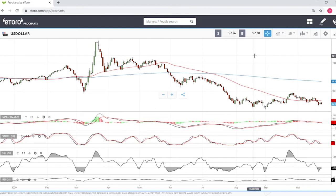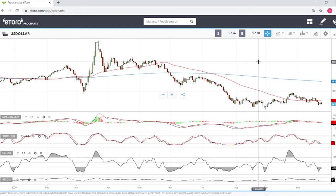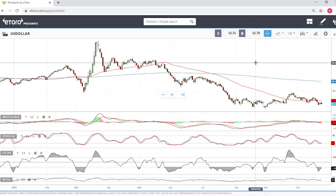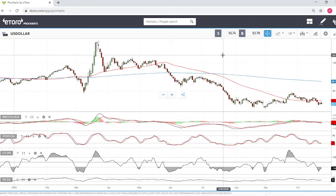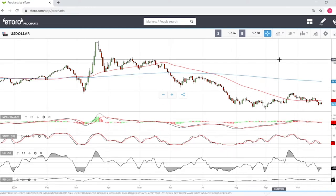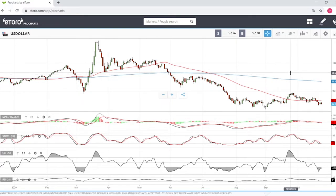Welcome back. We are here on eToro. This is going to be my daily forecast for next Monday, October 26, 2020. If you'd like to support this channel, you're welcome to hit the subscribe button, the like button, and the bell button in order to see our newest videos.